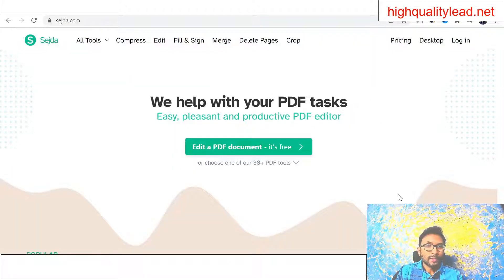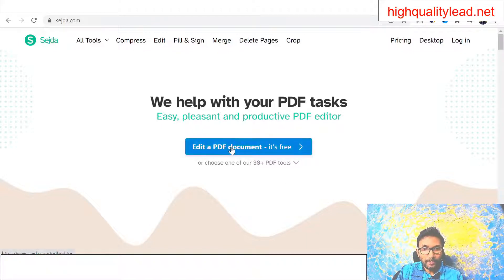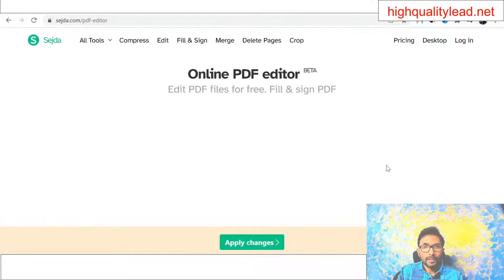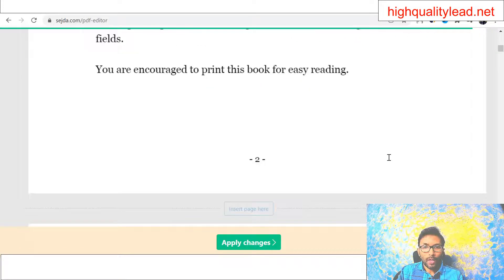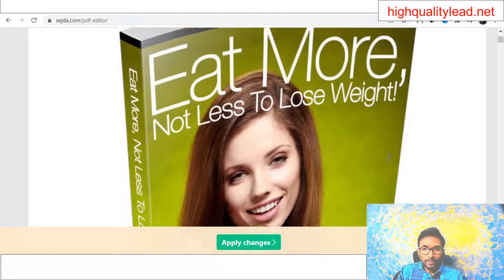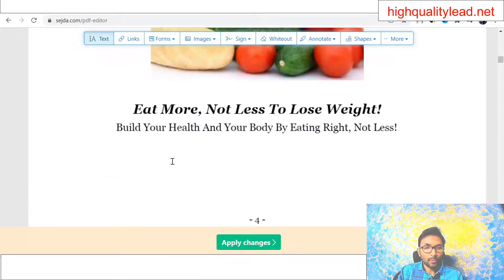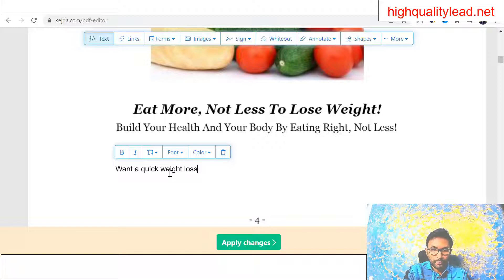Come to the website sejda.com. Using this website you can easily edit the ebook and insert your affiliate link inside it. It's free — just click 'Edit PDF Document' and upload your PDF file. I've uploaded the ebook downloaded from that website. Leave the first page, terms and conditions page, and table of contents. From the next page onwards, write some text like 'Want a quick weight loss? Click here.'